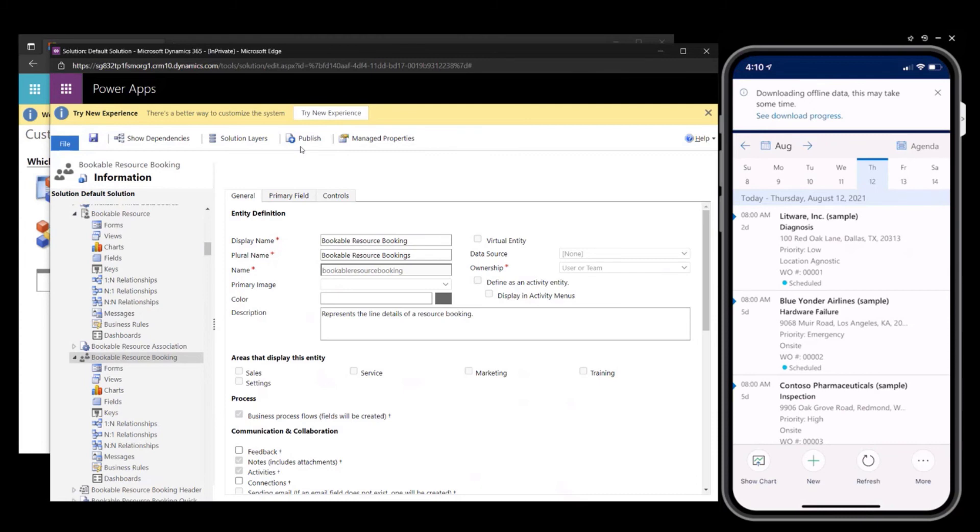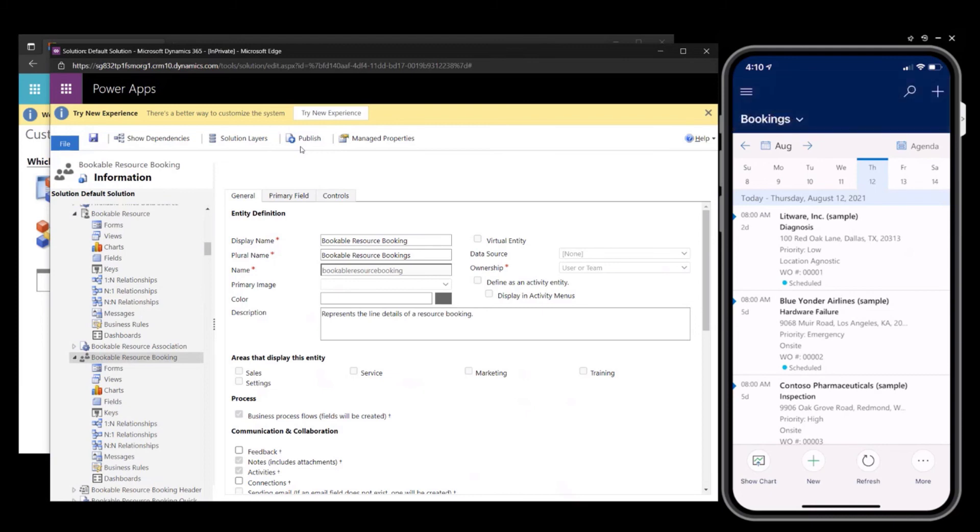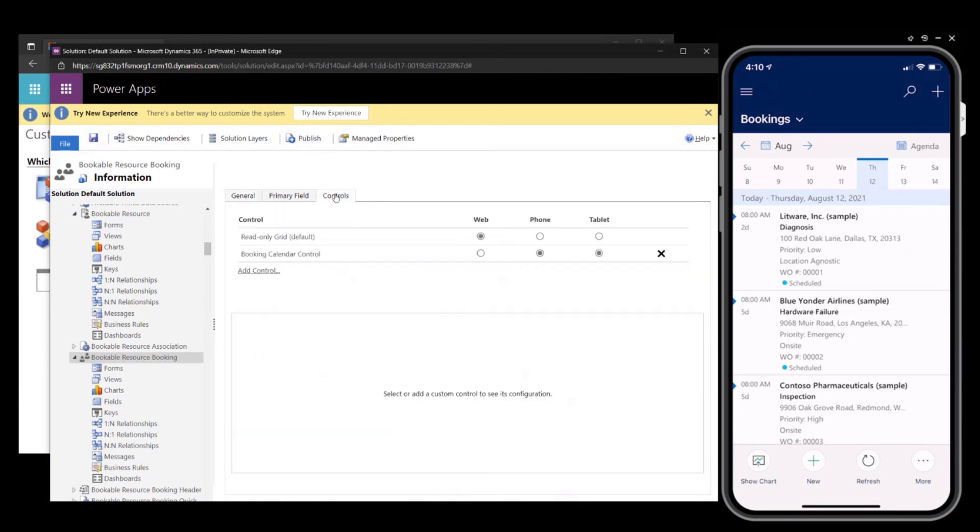And now you can see in the mobile application, I still have the account name. I have the incident type, which is diagnose or hardware failure. I have the account address. I now have the field label that I configured, priority colon. The first one is low, second one is an emergency.